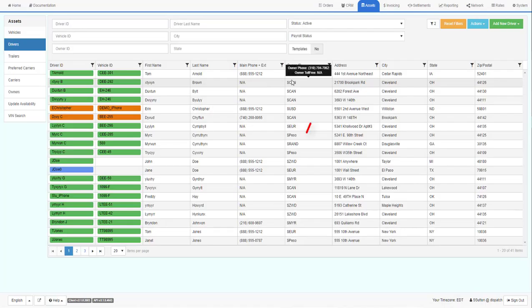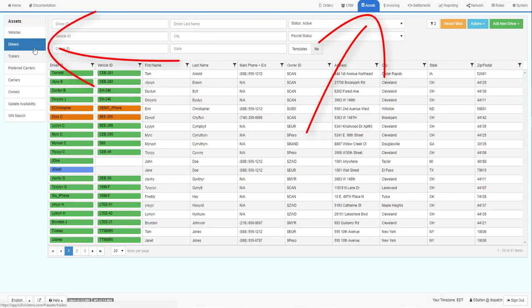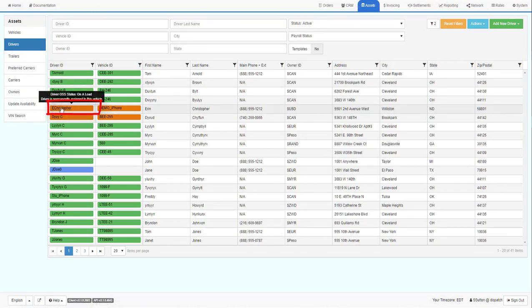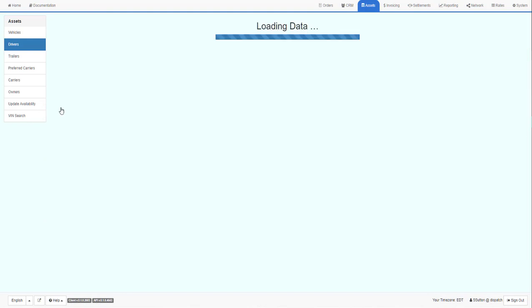To initialize the driver app, go to the Assets tab, then to the Drivers, and find the driver that you want to work with. Click on the Driver ID to drill into the driver profile.